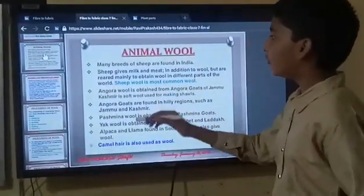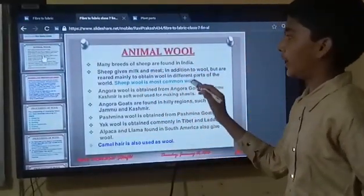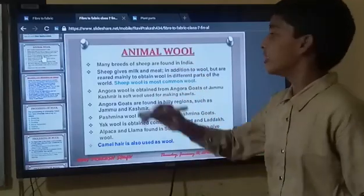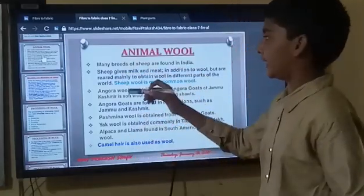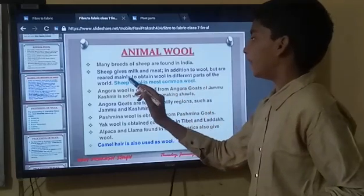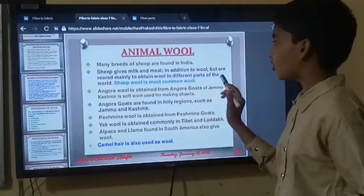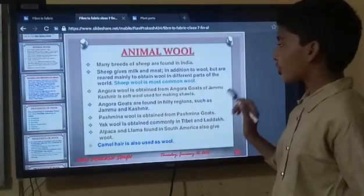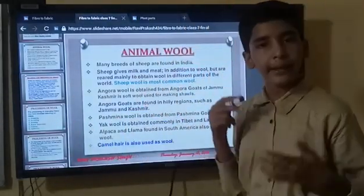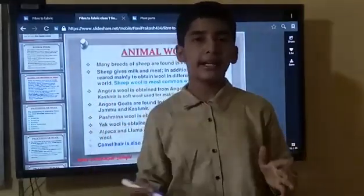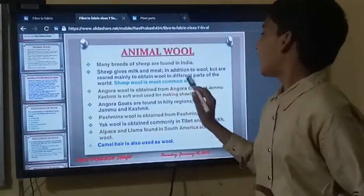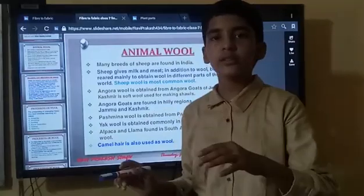Here we will learn about sheep wool. Many breeds of sheep are found in India, where there are a lot of farmers and wool producers. Sheep give meat in addition to wool, but they are mainly kept to obtain wool in different parts of the world. Sheep wool is the most common wool.